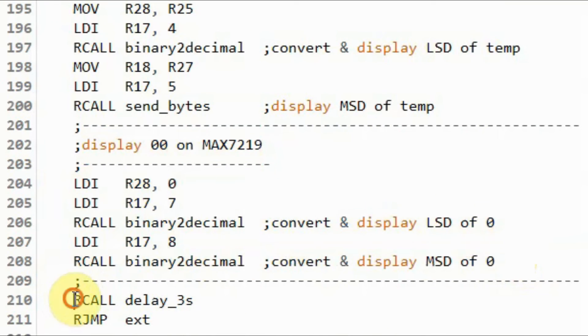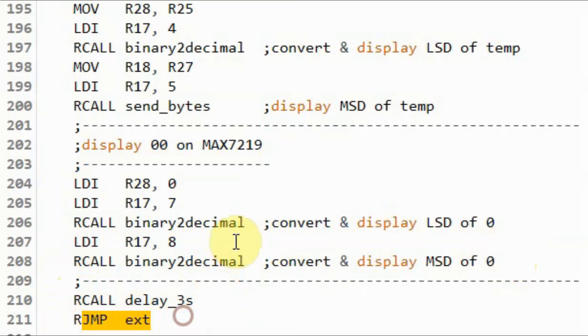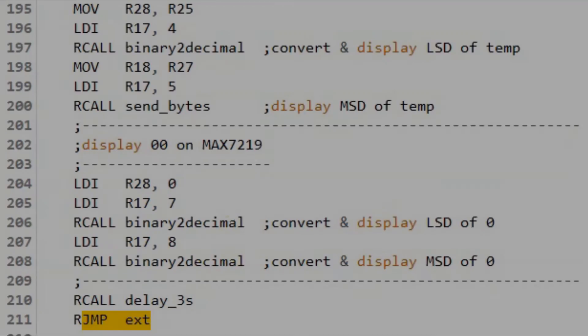We apply a delay of 3 seconds and go back and read the next time, date, and temperature values from the module.